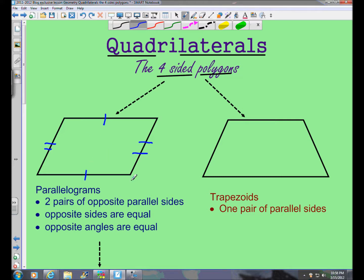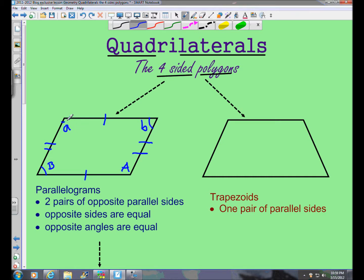If you look at the angles: this obtuse angle here — greater than ninety degrees — and the angle opposite to it, which we can call angle A and capital A, those would be equal. Angle B and capital angle B would also be equal. If you were to lay down your protractor on those you would find they are the same measure. Opposite angles A and capital A are the same measure. That's a parallelogram.